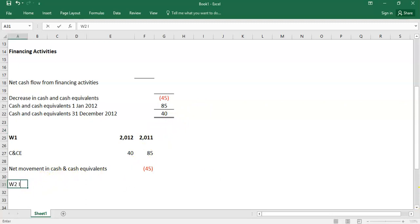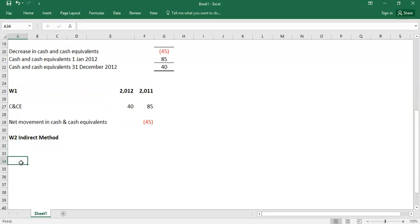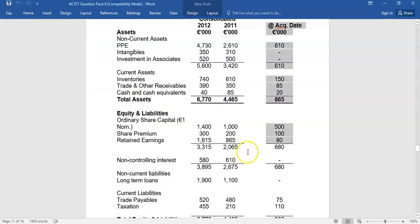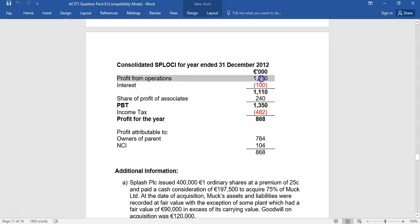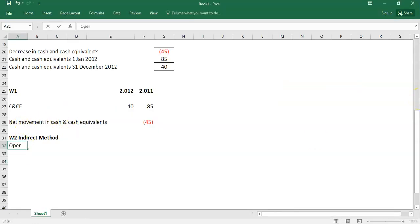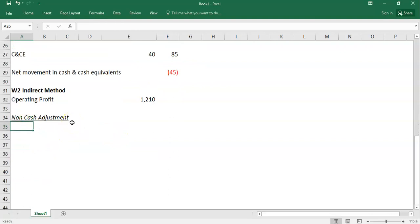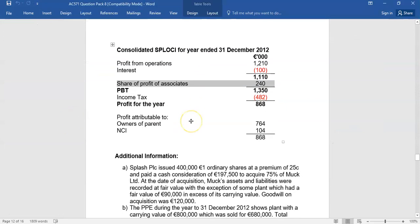Working two: we're going to do the indirect method. We start with a profit figure, do our non-cash adjustments, and then our working capital adjustments. We take profit before tax or profit from operations — I always go with operating profit, because it saves you having to add back interest expense and share of profit from associates, which are not necessarily cash flows. So we start with operating profit of 1210, then list non-cash adjustments.